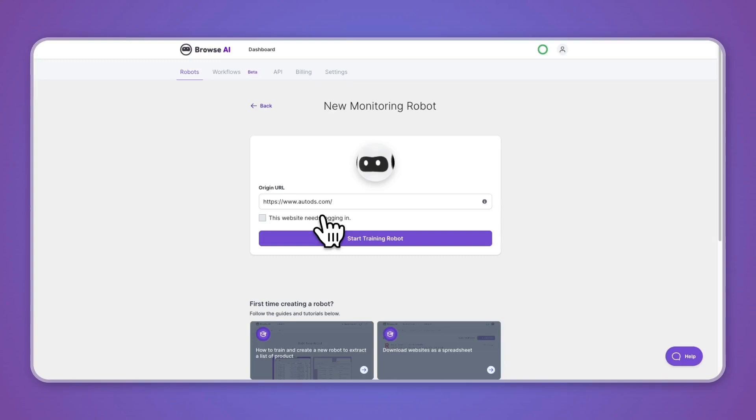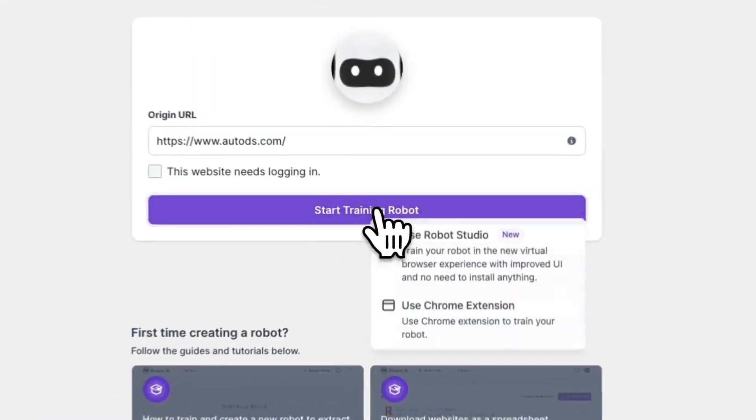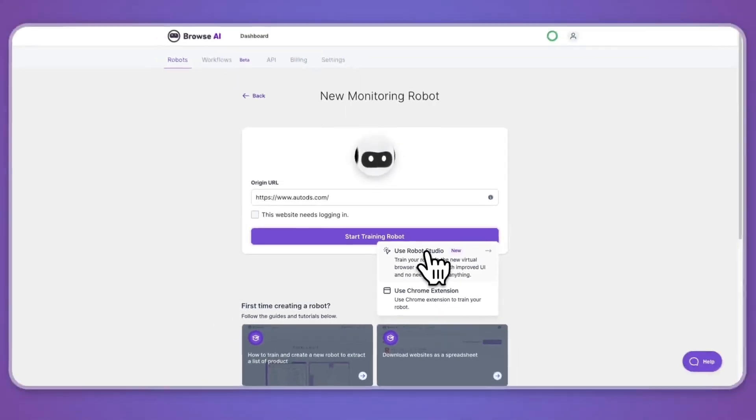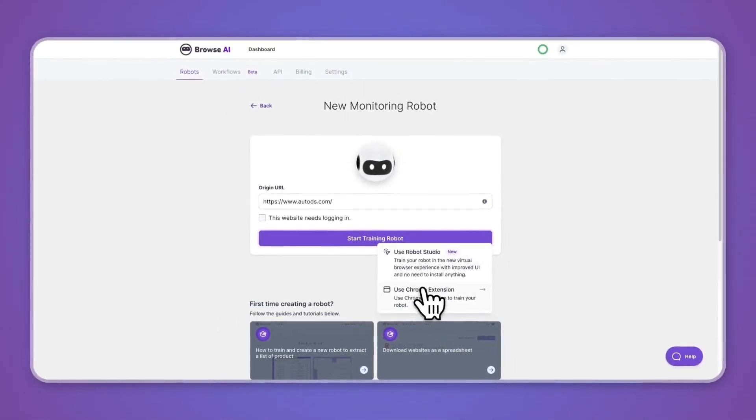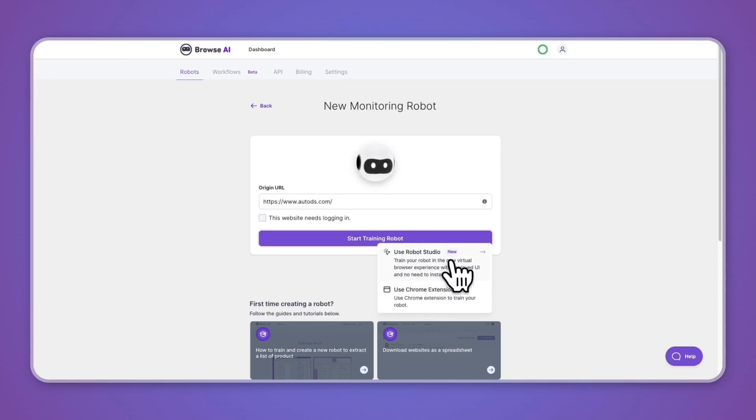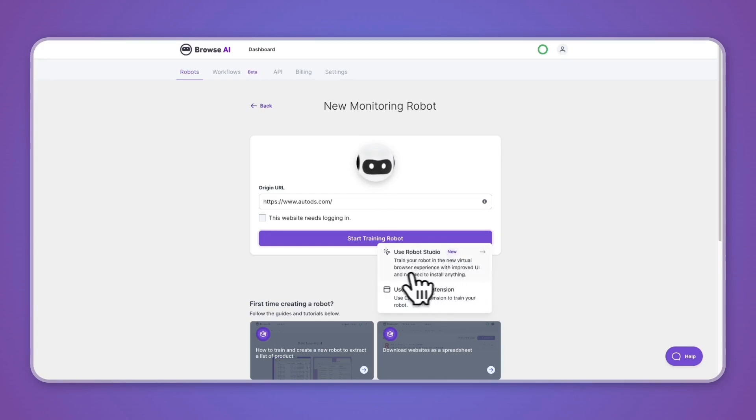Now you can either use the robot studio or the Chrome extension to train your robot. Using the robot studio is a new feature where you can train your robot in the new browser experience with improved user interface and no need to install anything. I'm going to be using the robot studio.